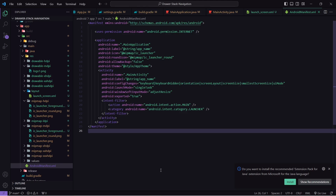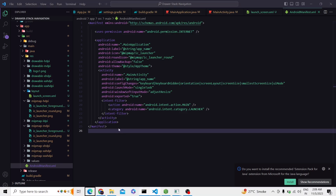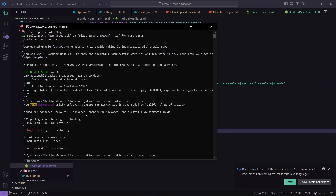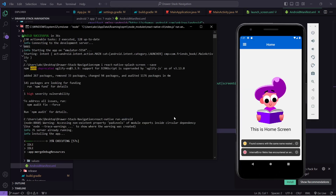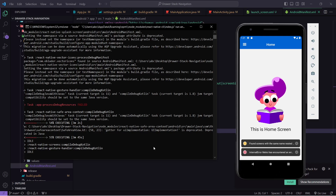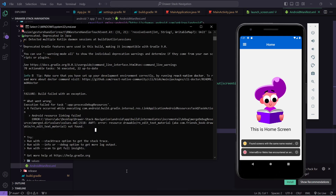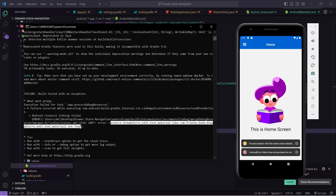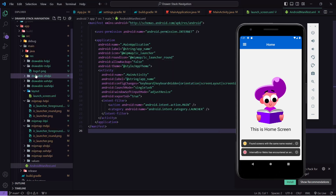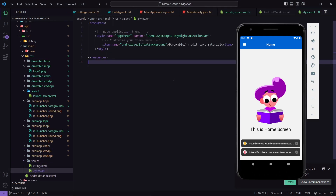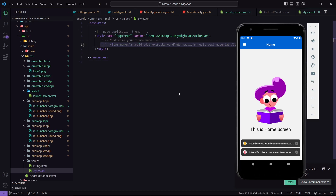Now I will run the application. I will run react-native run-android. Our build process has failed with the error: resource drawable/rn_edit_text_material not found. I think it is inside values.xml, so let's go there. Inside res/values/styles I can comment this out and save. Now let's try to build the application again.